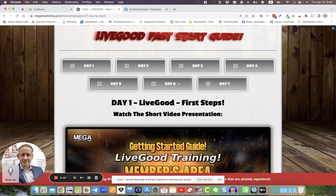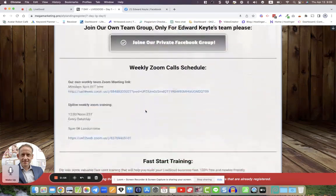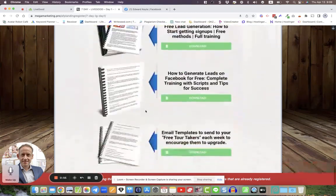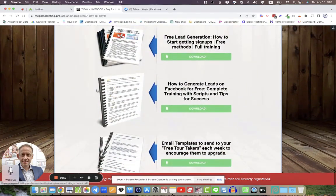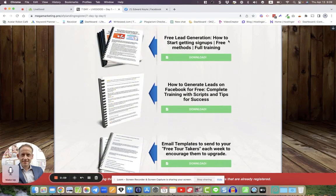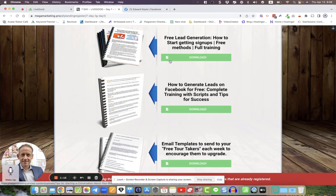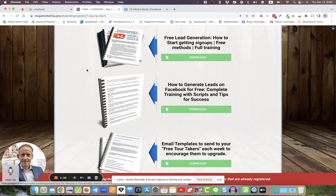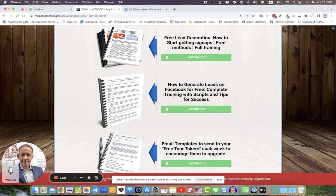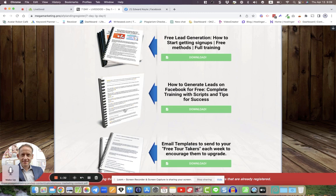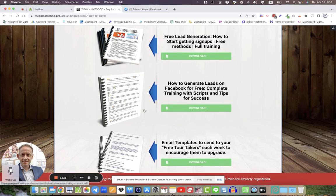Now, this 7-Day Fast Start Guide basically gets you completely set up with LiveGood. This video is going to talk about the new training that we've got in here. Free lead generation, how to start getting signups, free method, full training. This is scripts, how to get free leads. I'm not talking about cold traffic here guys, I'm talking about quality traffic leads that are potentially ready to jump on board with you. This is free training here.